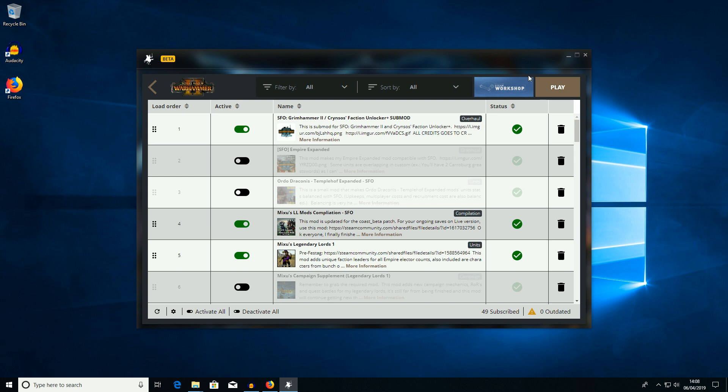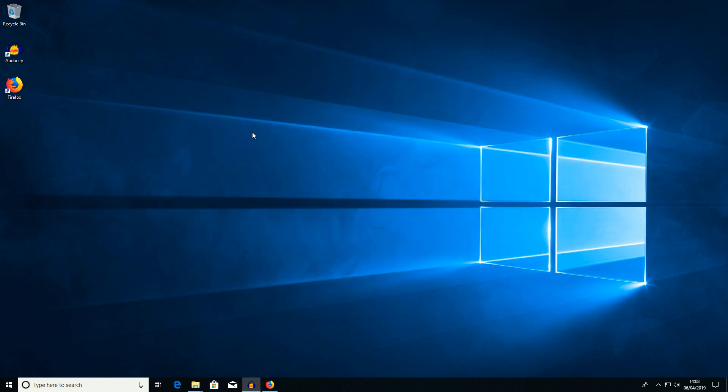So to get around this I've been using Kaedrin's Mod Manager ever since Warhammer 1 pretty much so let's close this and download the new version.